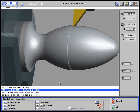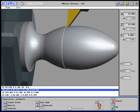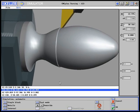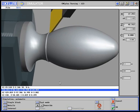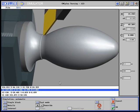The C-axis and the Y-axis can also be programmed and simulated.